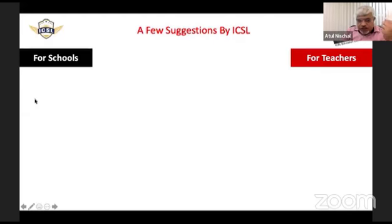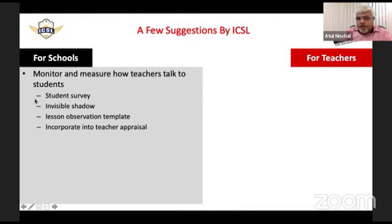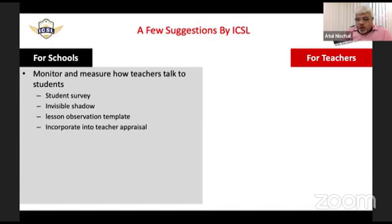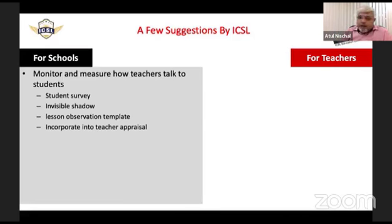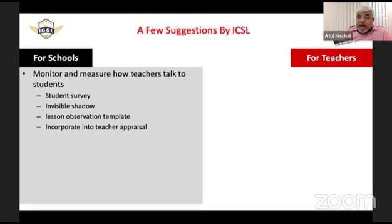Here are a few suggestions for schools. First, figure out how you will monitor and measure how teachers talk to students. A student survey — if you've never done that — asking students what they feel and how they think their teachers talk to them can be very useful. An invisible shadow observation, where the observer is unseen, can capture real conversations between teachers and students without making either party conscious.